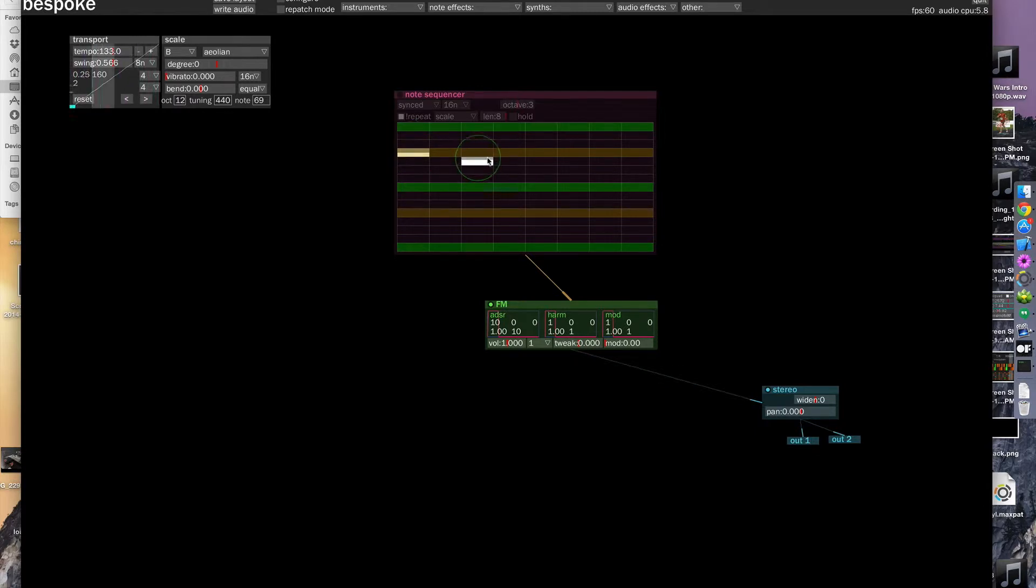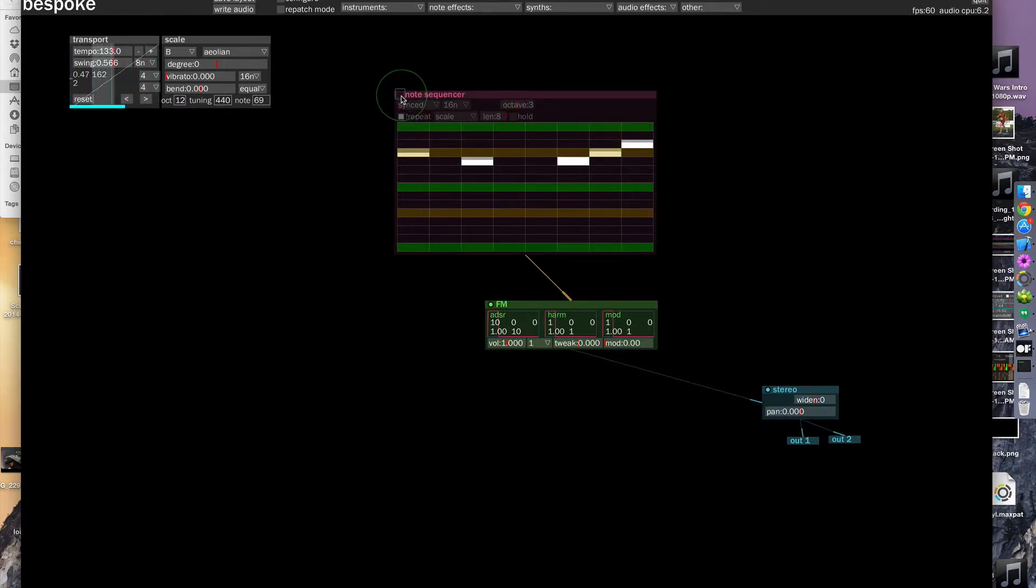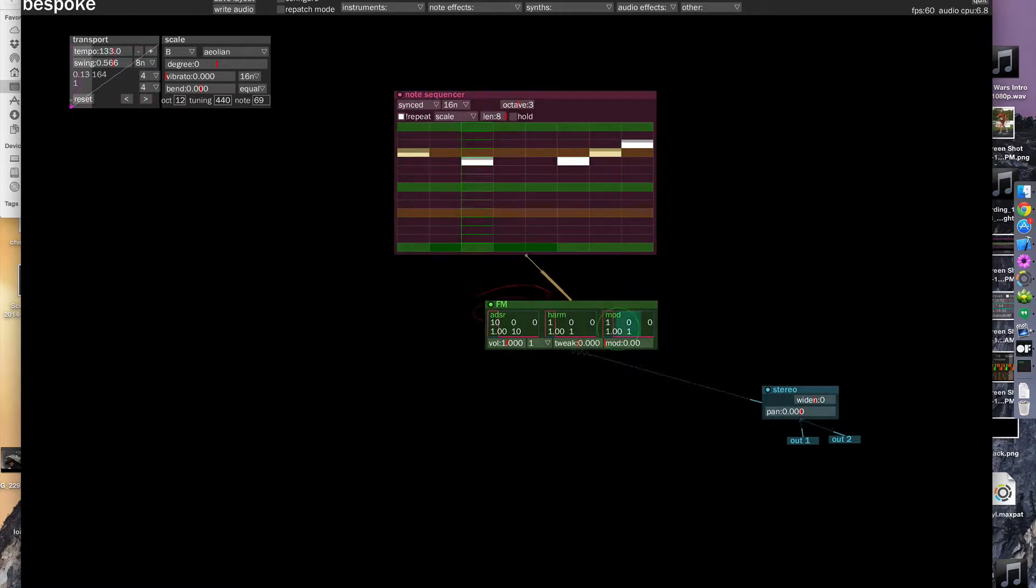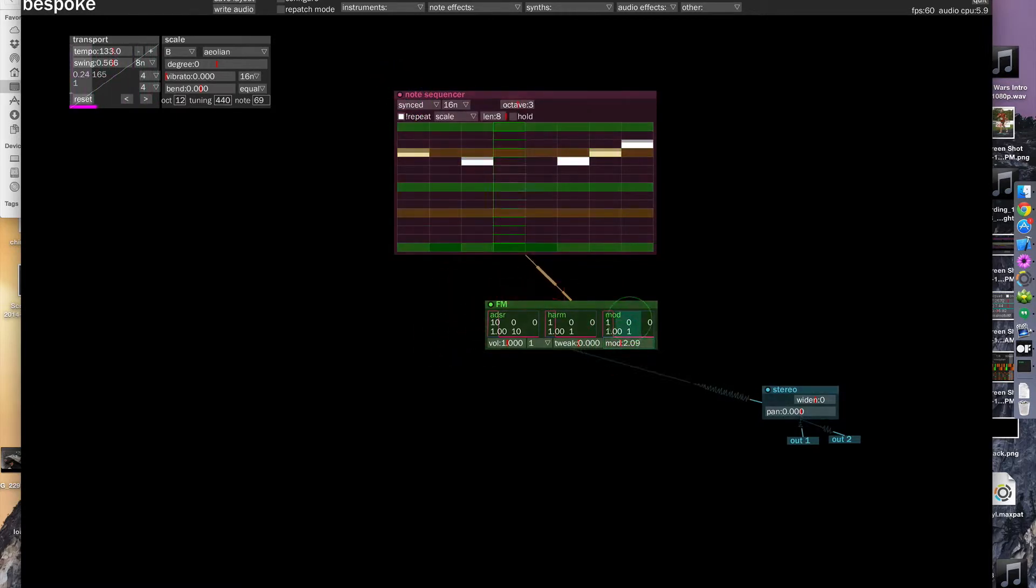And let's input some notes and enable the step sequencer. And then we can mess with the sound a bit.